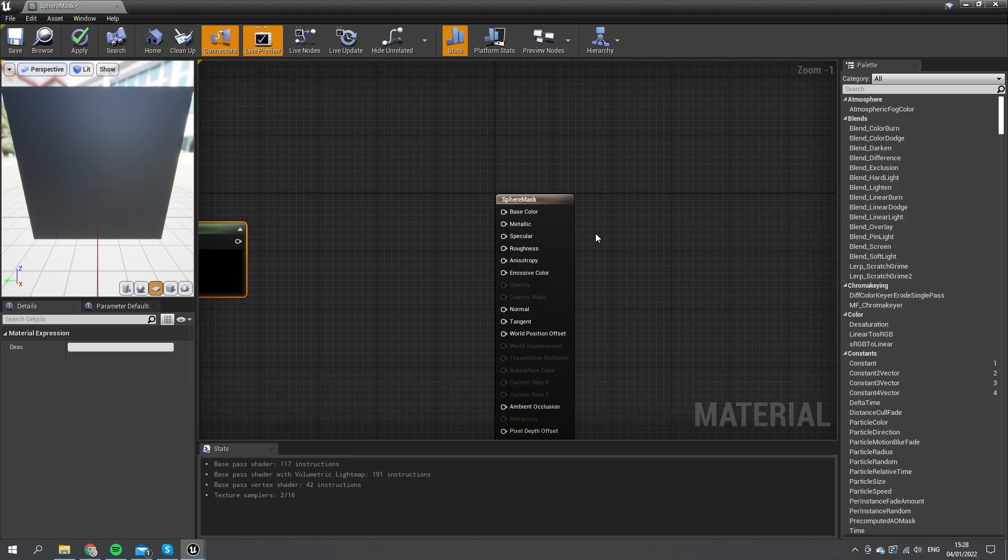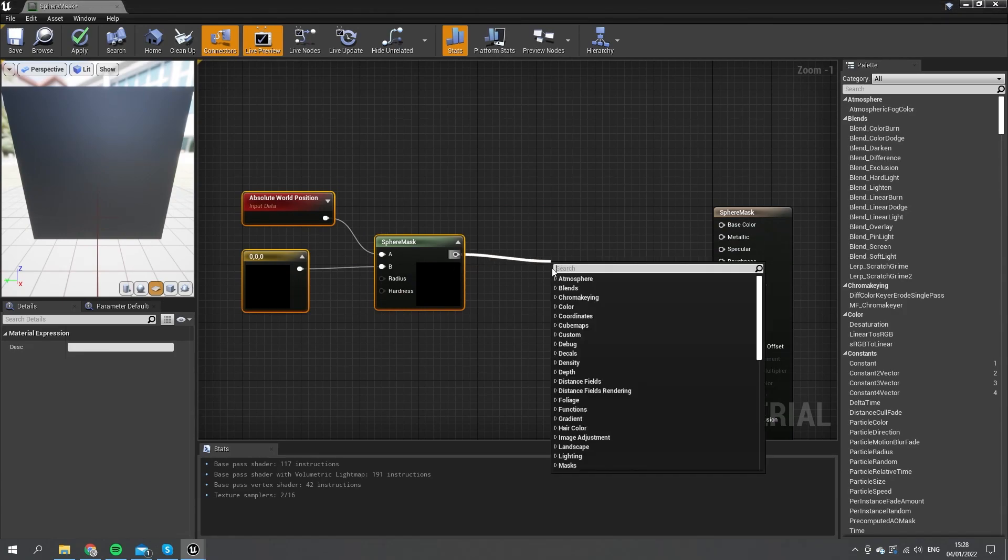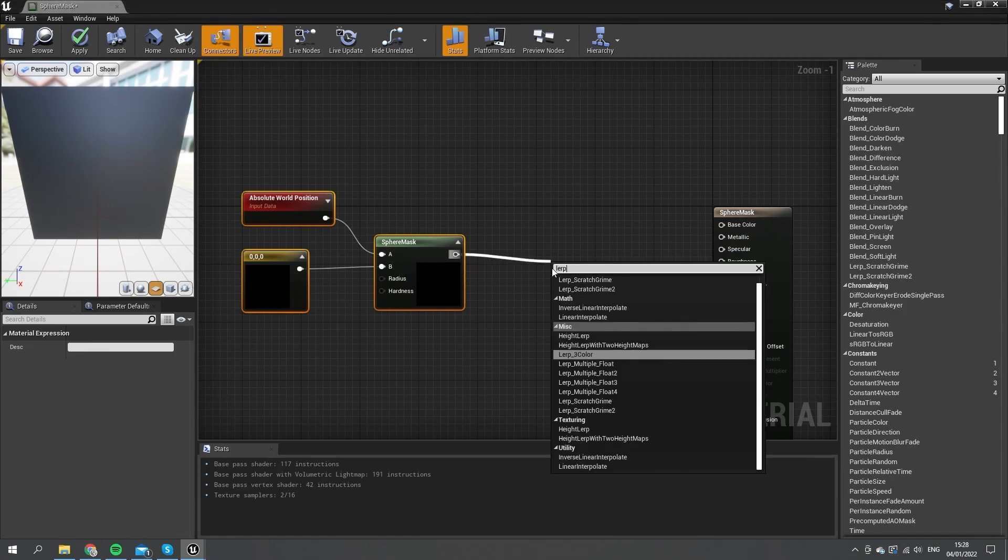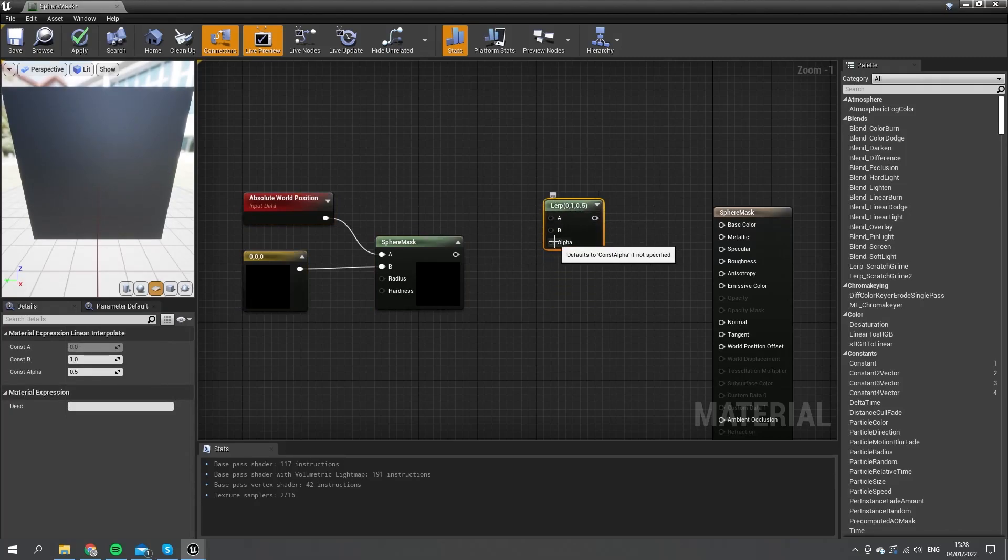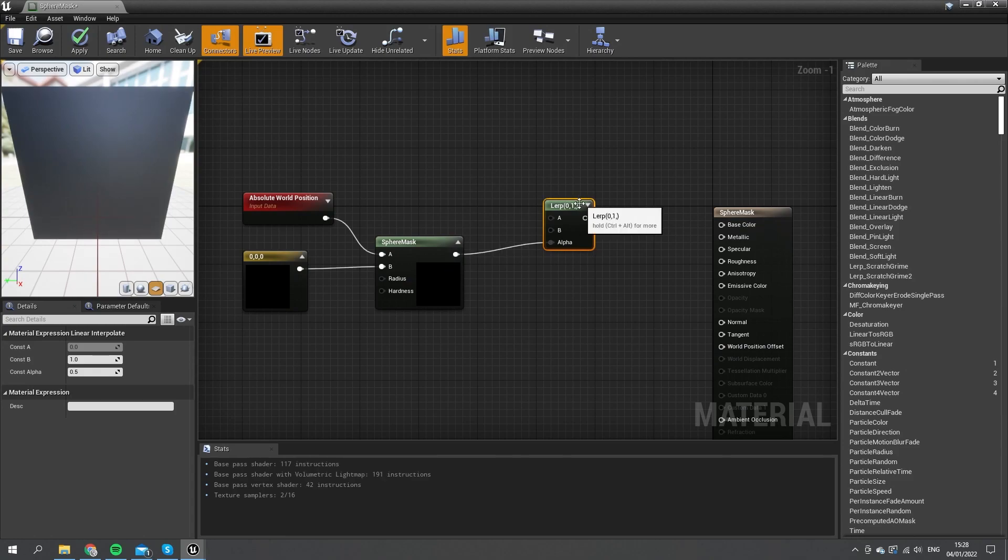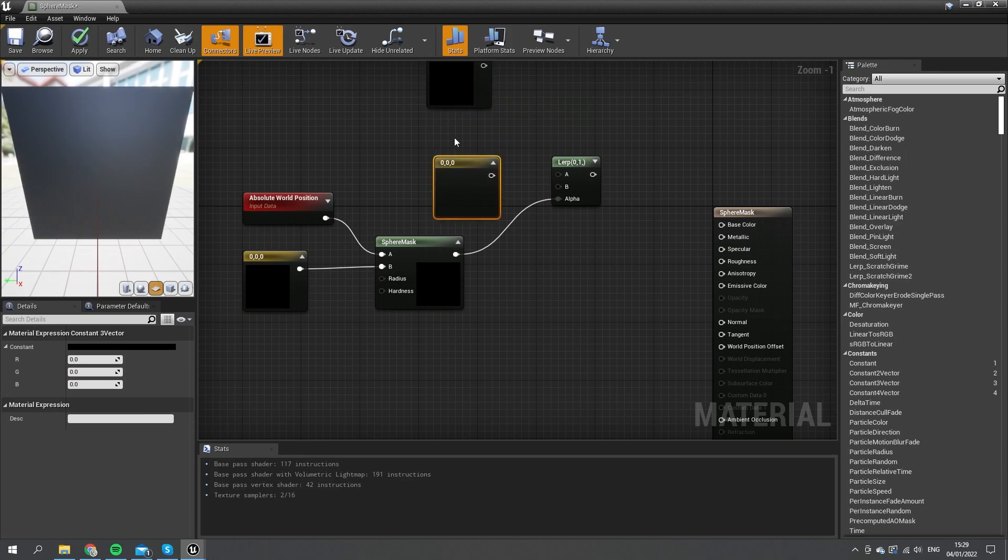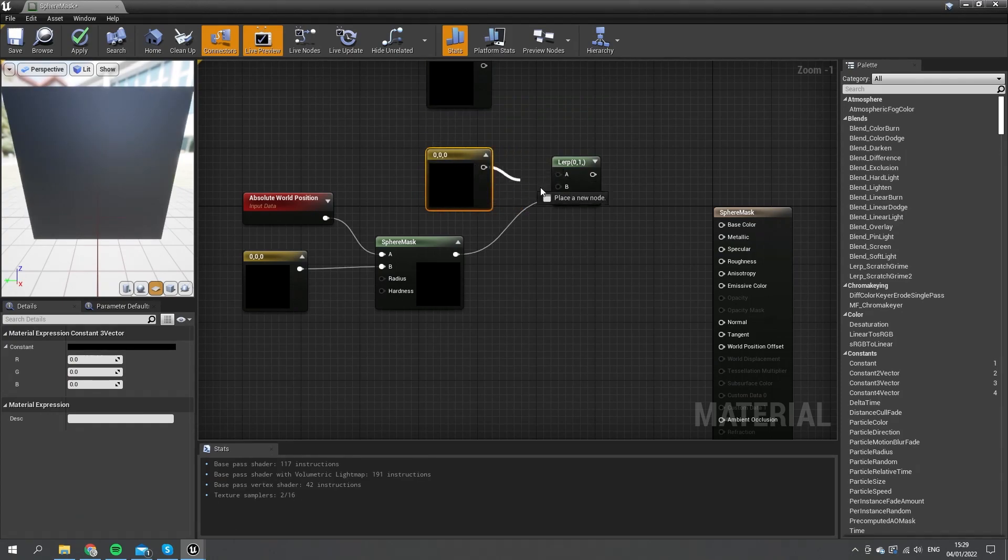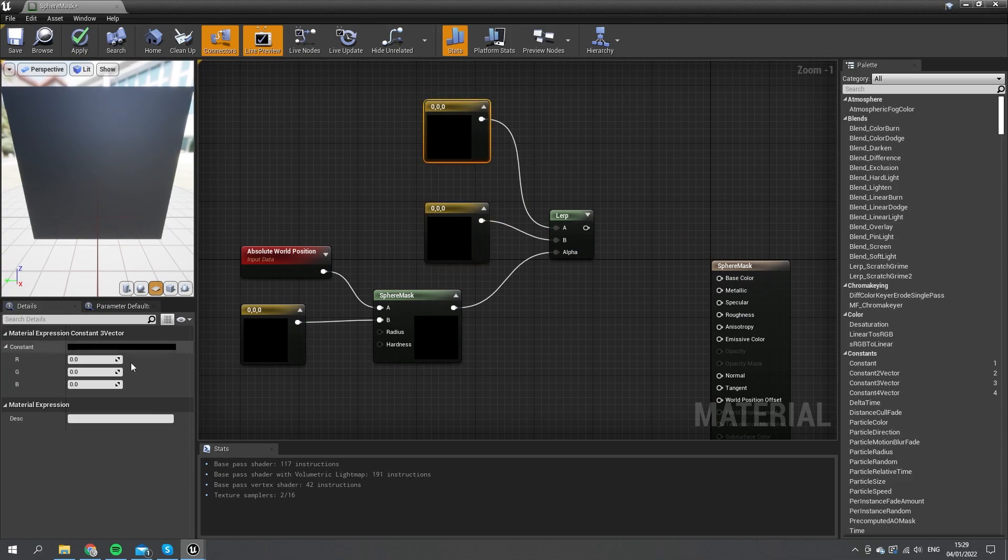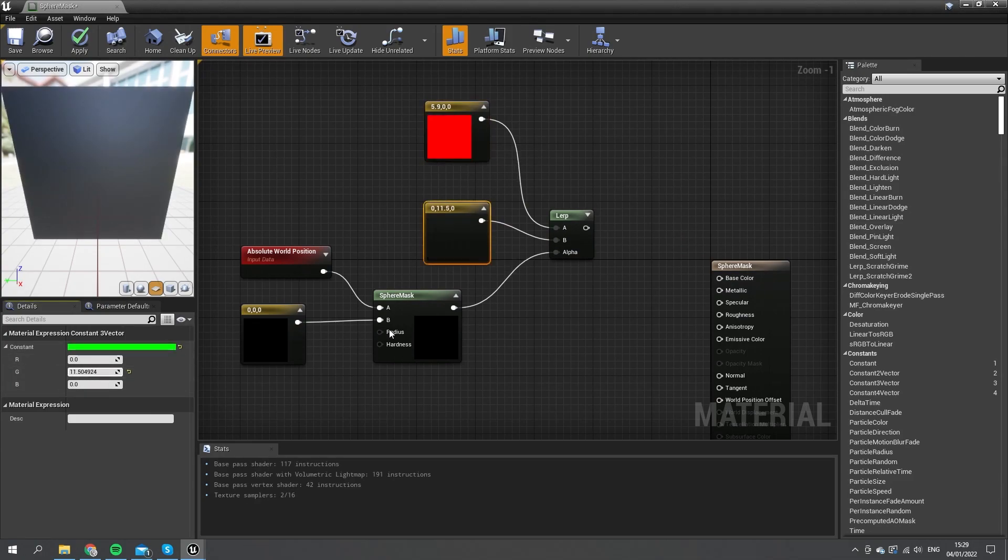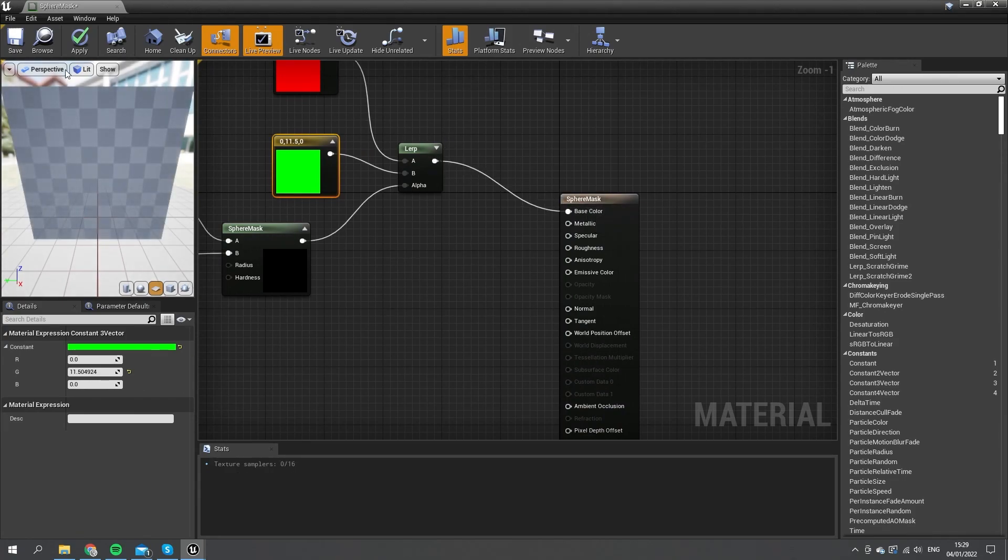In 500 here, what we're going to do is we'll just make it look between the two. Let's do a linear interpolate and put this between two colors, so this would be in the alpha. We'll put in two colors, and let's make this one red and this one green, and we'll put that into the base color there.